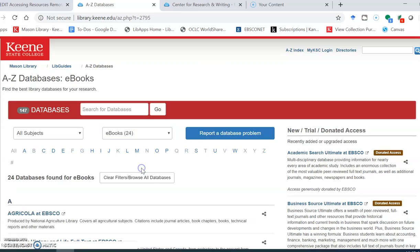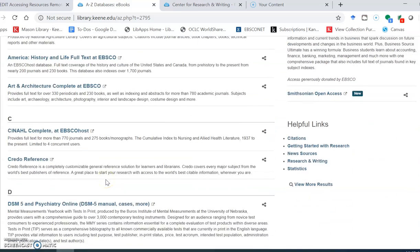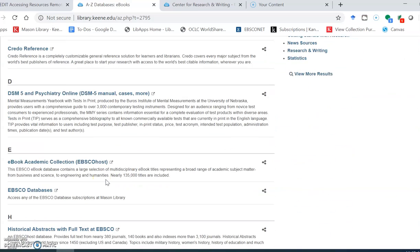I'm going to select ebooks and scroll down to the ebook academic collection from EBSCOhost.